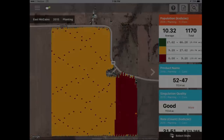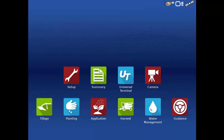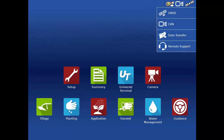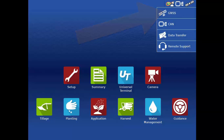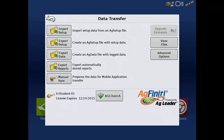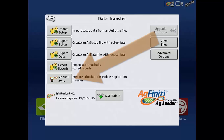You can also choose to manually sync data as often as you like in order to view maps while you're still operating. Just tap the Status Indicator button, then Data Transfer, and tap Manual Sync.